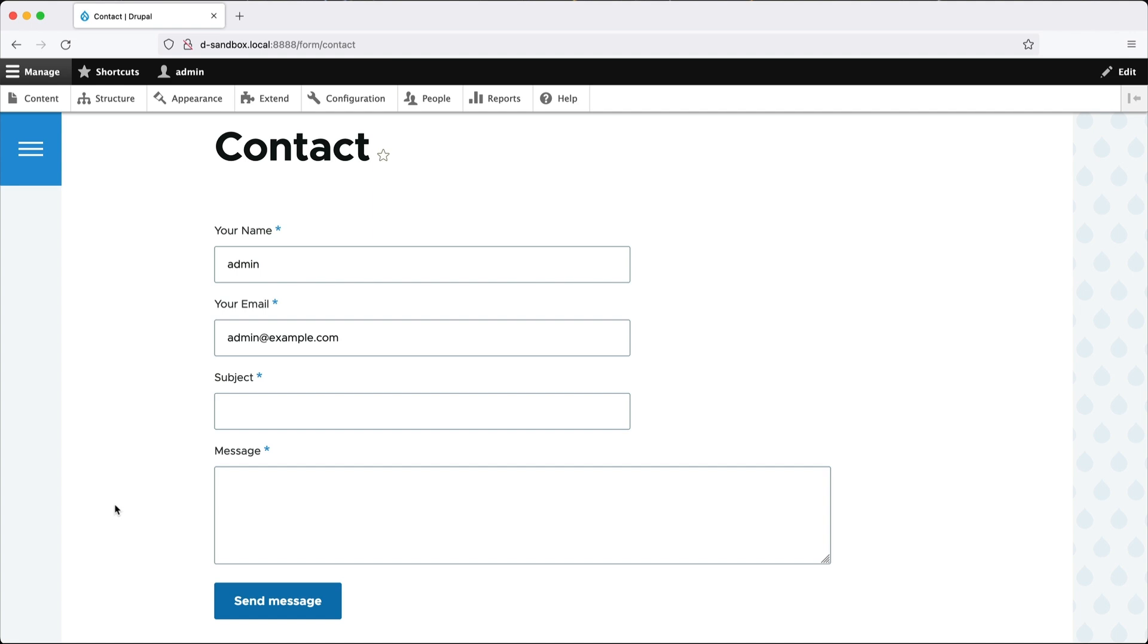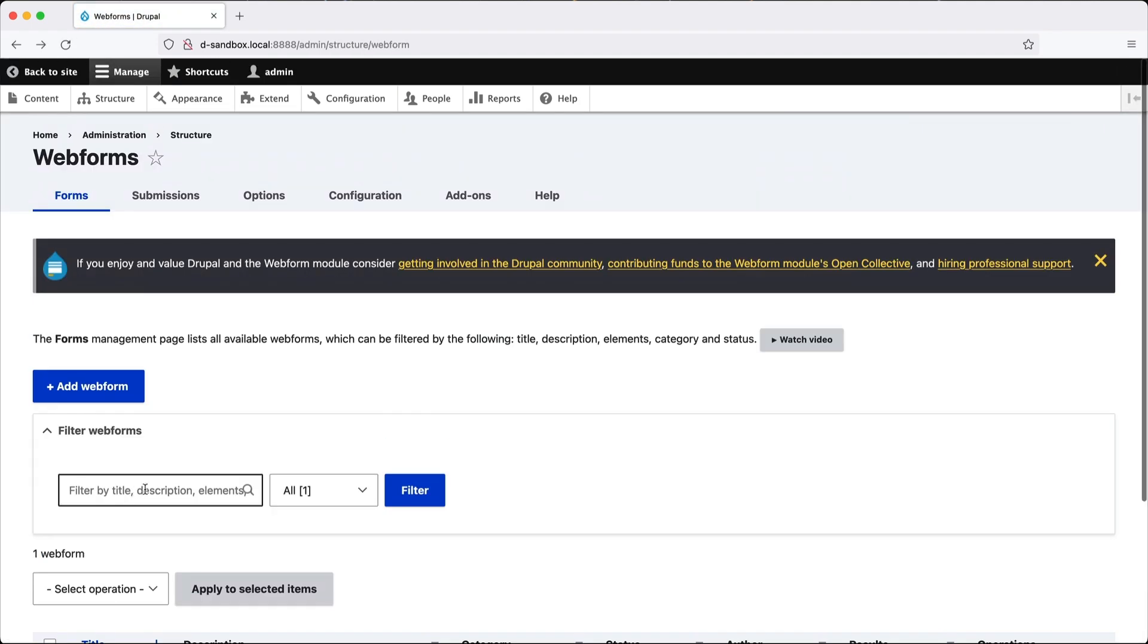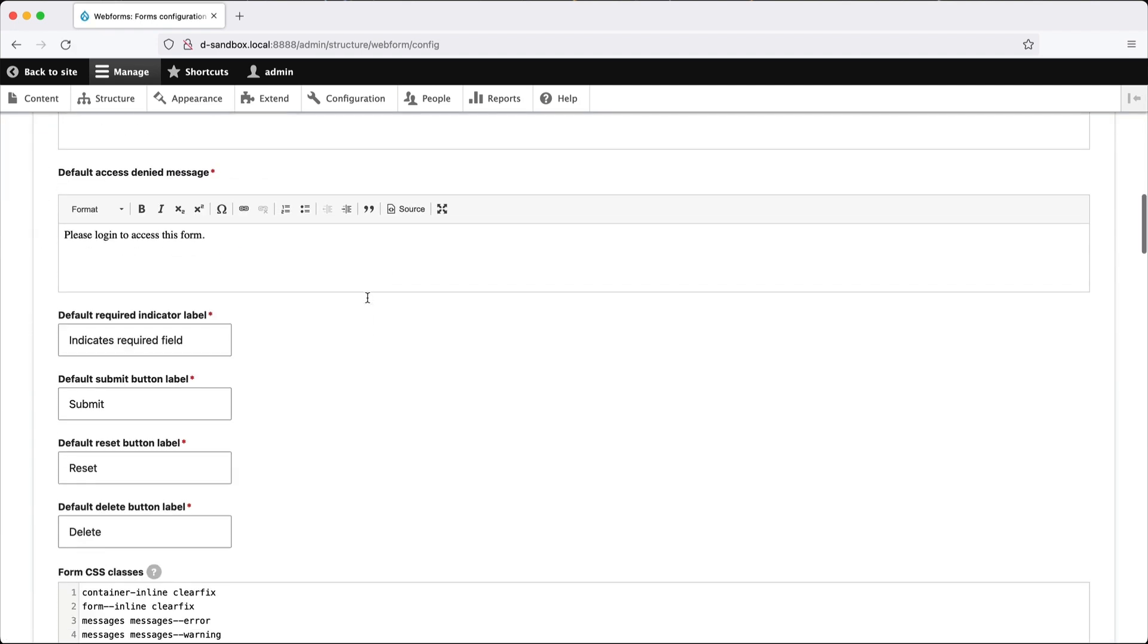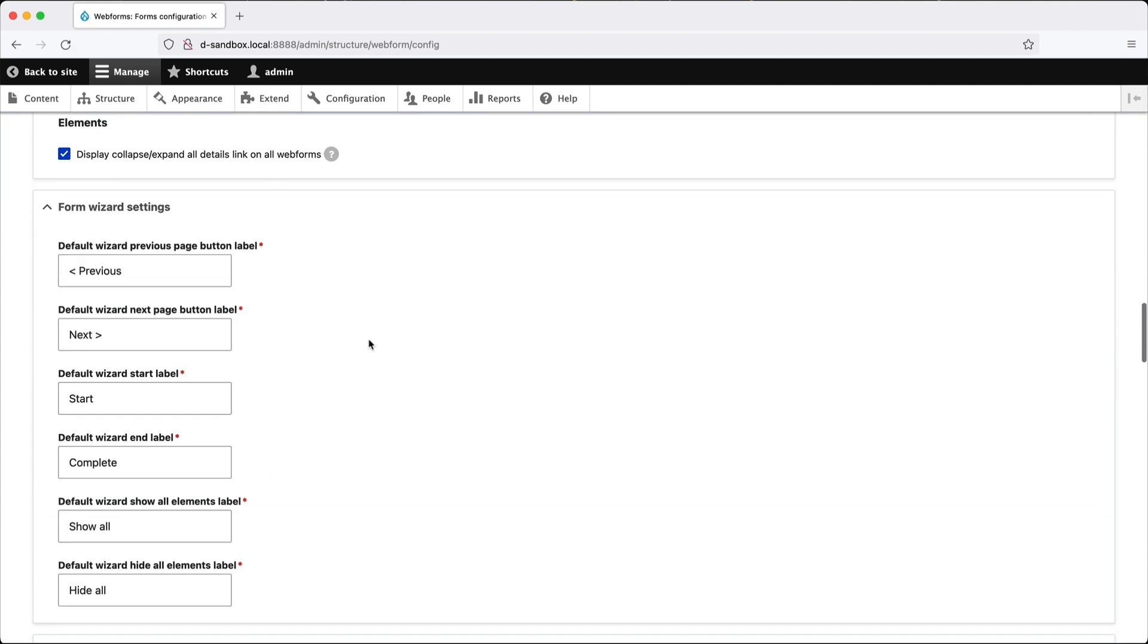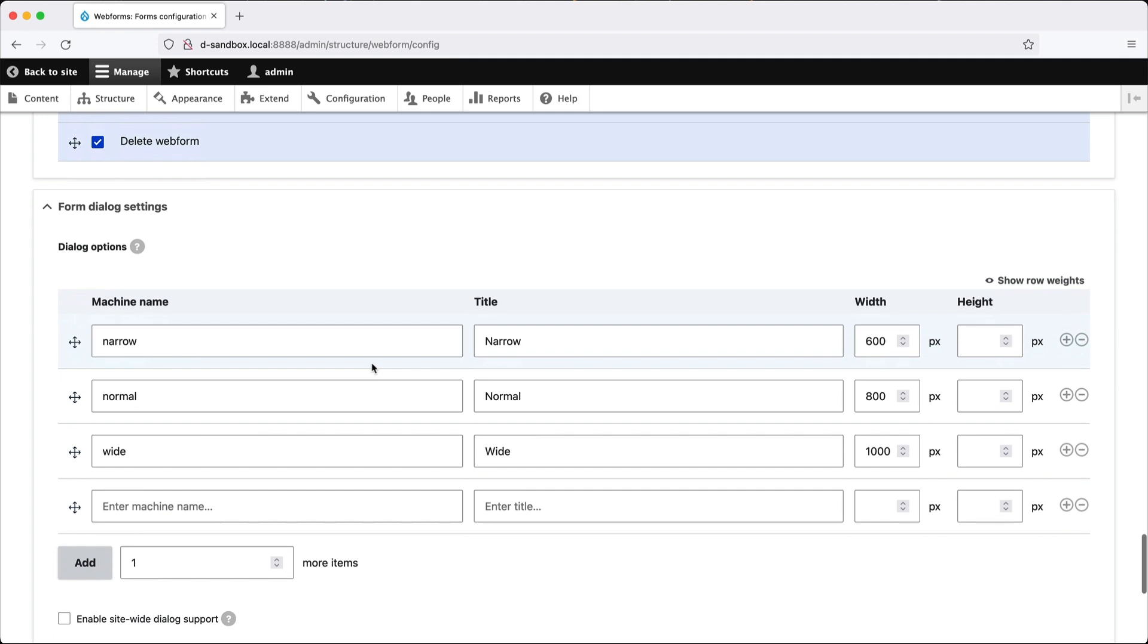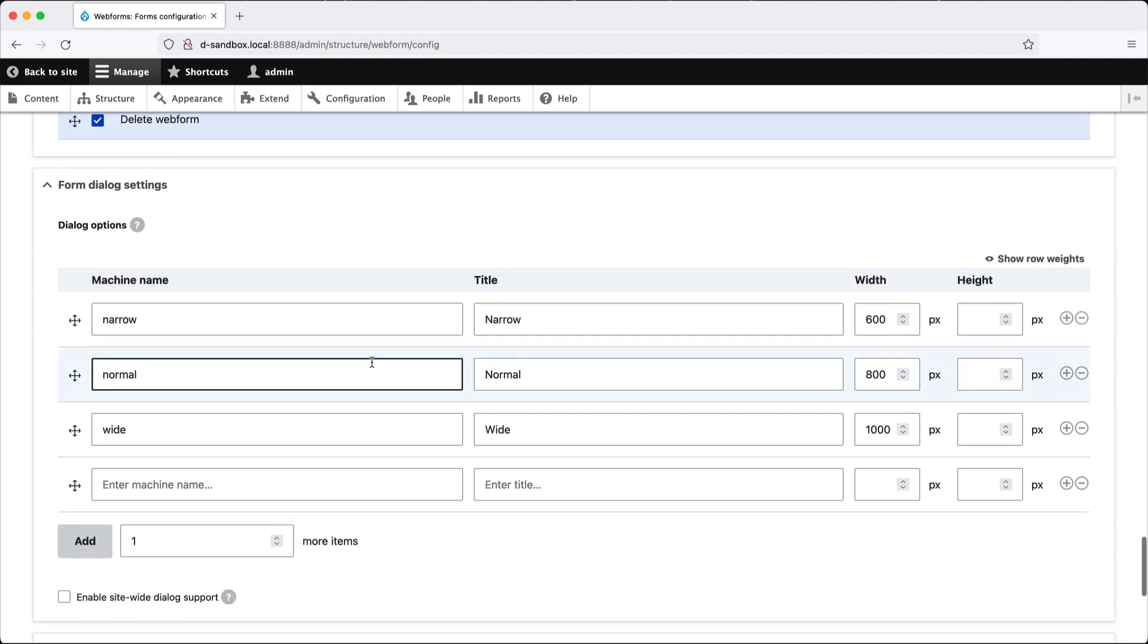Now, the first thing we need to do is switch on the dialog settings. So go back to webform and then click on configuration and scroll down all the way to the bottom until you see, here it is, form dialog settings.